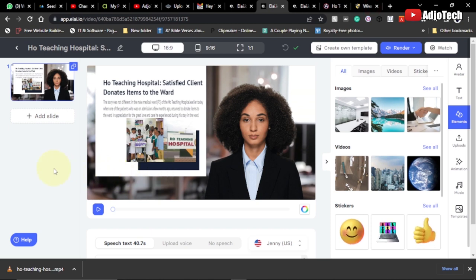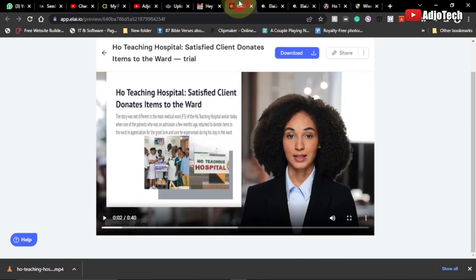Hello, once again welcome back to my YouTube channel. In today's tutorial I'm going to show you an easy way to generate an AI video from an article. I created this video, downloaded it, and I'm going to show you how to do this step by step.